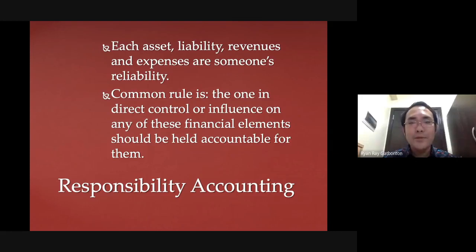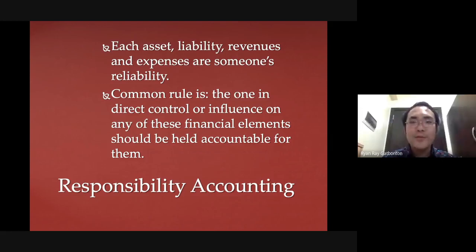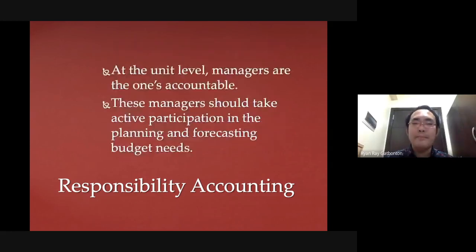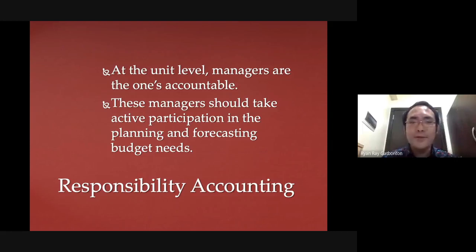Each asset, liability, revenue, and expense are always our liability. If a person is assigned a certain resource, that person will always be liable for that resource. This revolves around the concept of responsibility accounting — being liable for what is assigned to you. A common rule to remember is that the one who is in direct control or influence of any financial elements should be held accountable for them. At the unit level, managers are accountable, and staff nurses and student nurses are also accountable for the hospital's resources assigned to them.